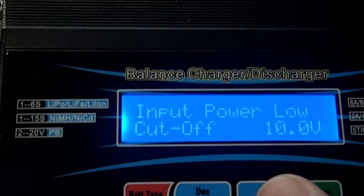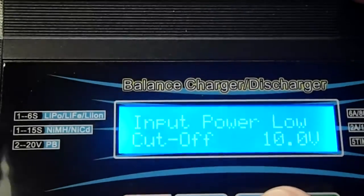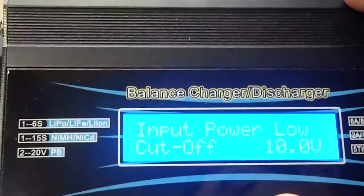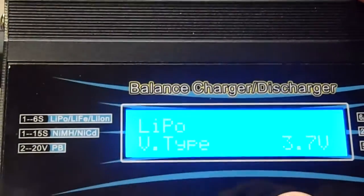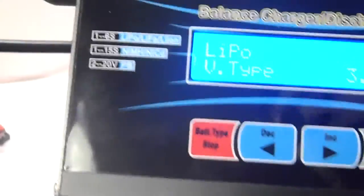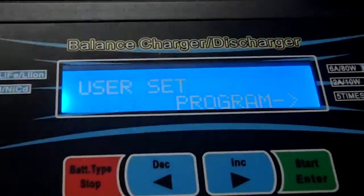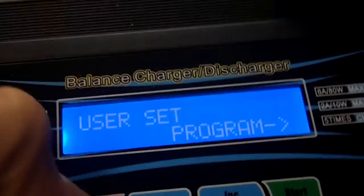And then, it also has a, it'll turn off once the input power is below a certain voltage. Actually, for the DC input, it'll shut itself off to avoid damage. So, that's basically the basics of the charger.